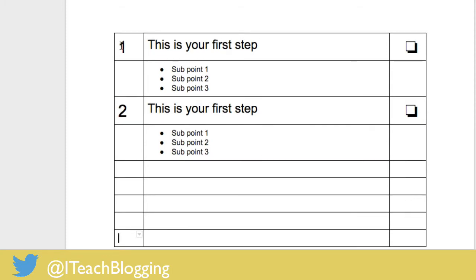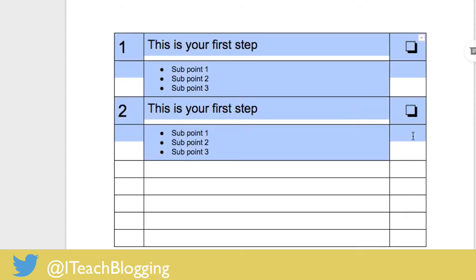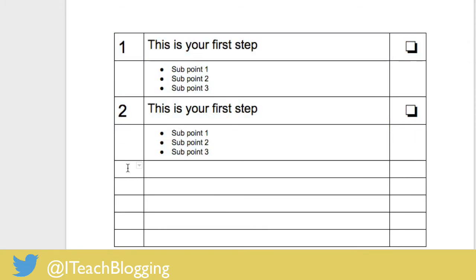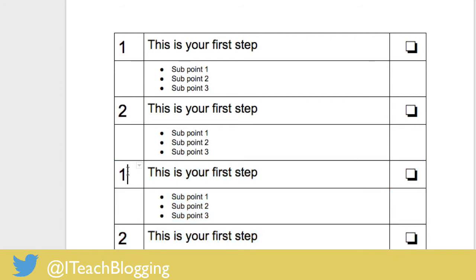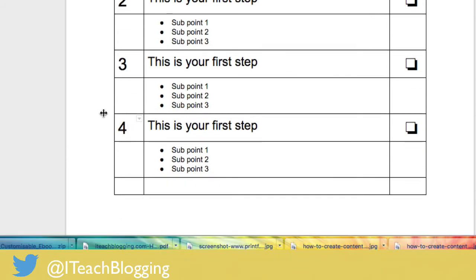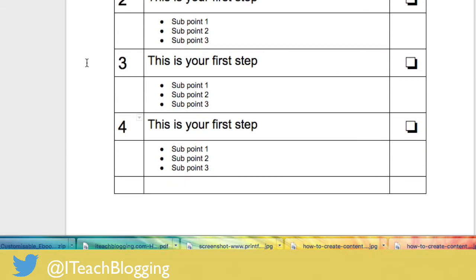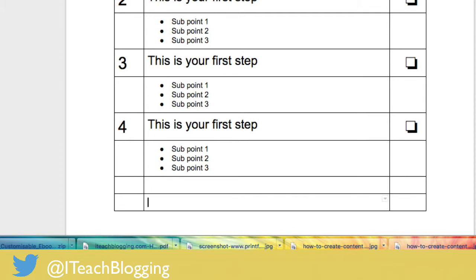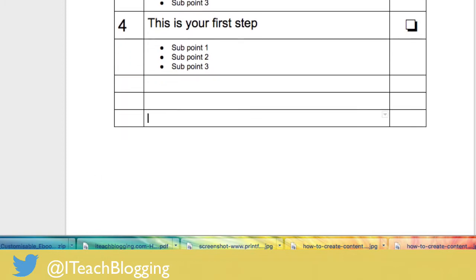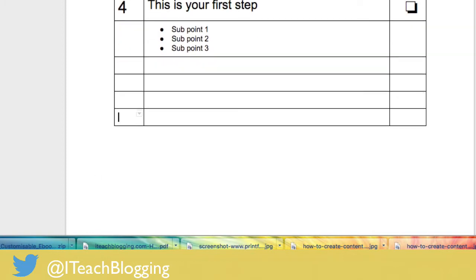So I could highlight these three things, paste that in there and then I would change that to three to four. And if I wanted five points on my content upgrade, just put my mouse in there, tab a few more times. There we go, copy one more.